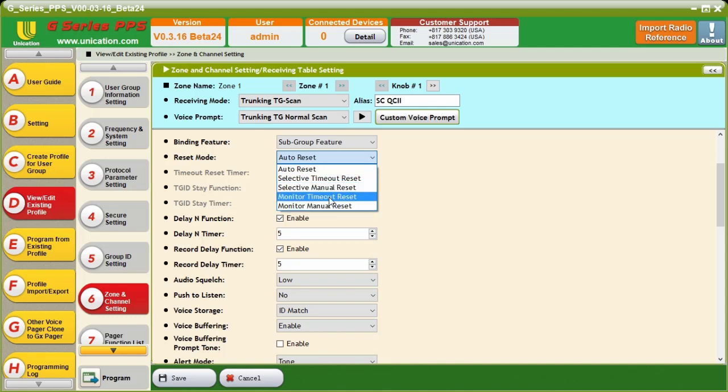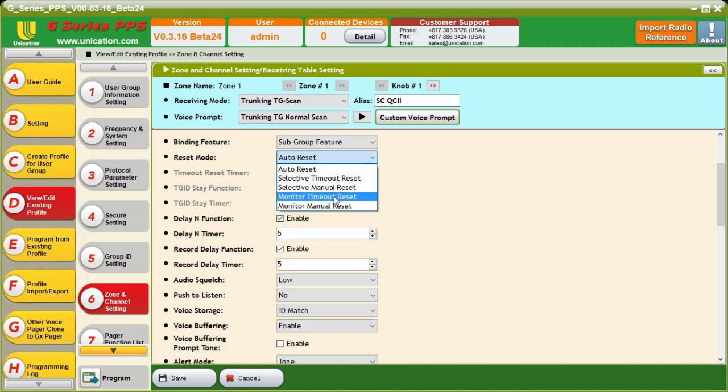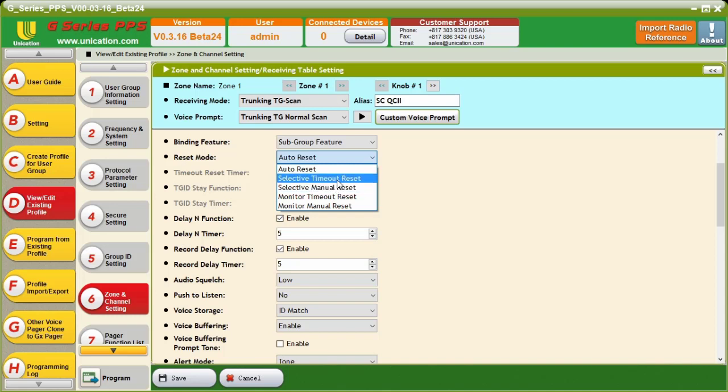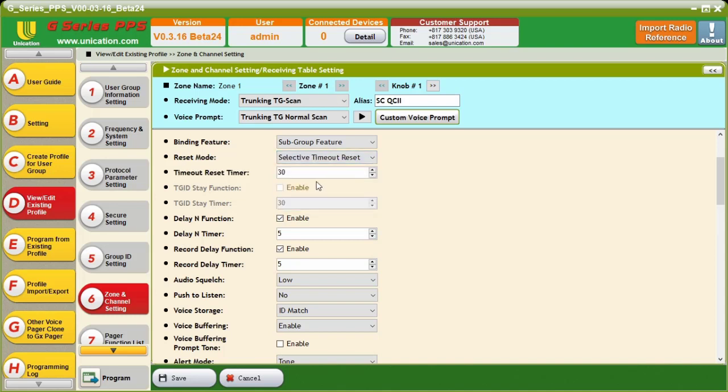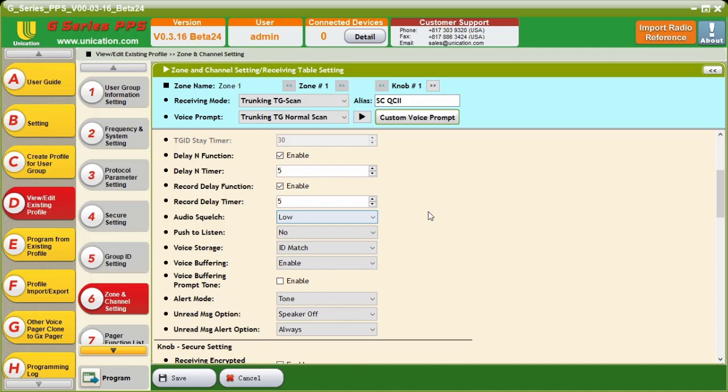So, what we're going to do is use a selective timeout or selective manual. Monitor timeout and monitor manual have the same issue as using Trunking Talk Group Monitor. Essentially, what it would do is after it receives the two-tone pair, it would switch into a monitor mode and monitor everything on the site. So, we want to use the selective timeout or selective manual. I'm going to use selective timeout. It's set for a 30-second timer. And my delay in function is set to five seconds by default. And my record delay is also five seconds by default.